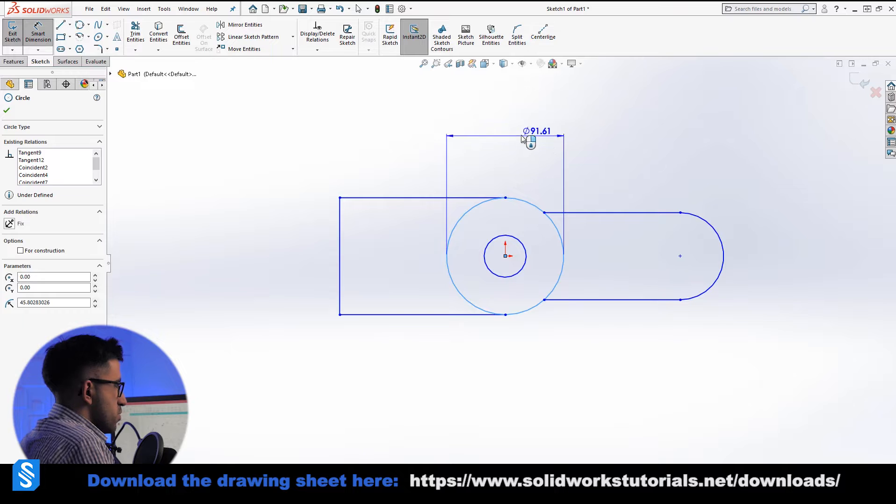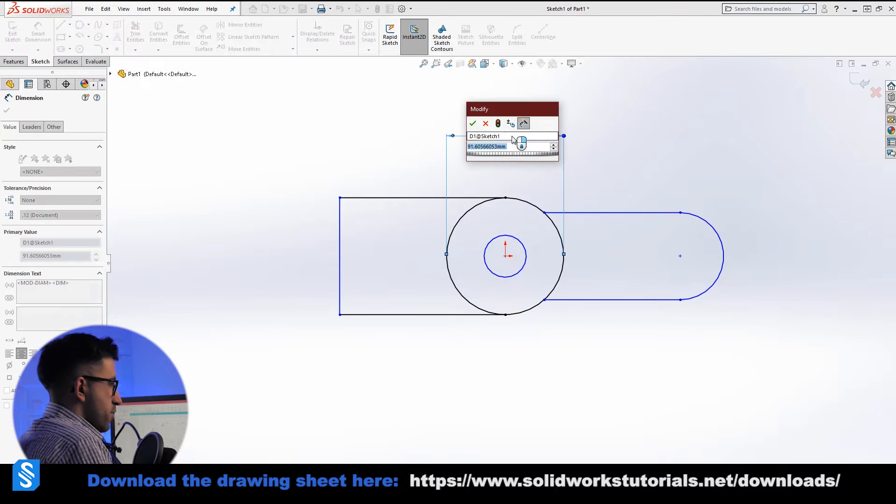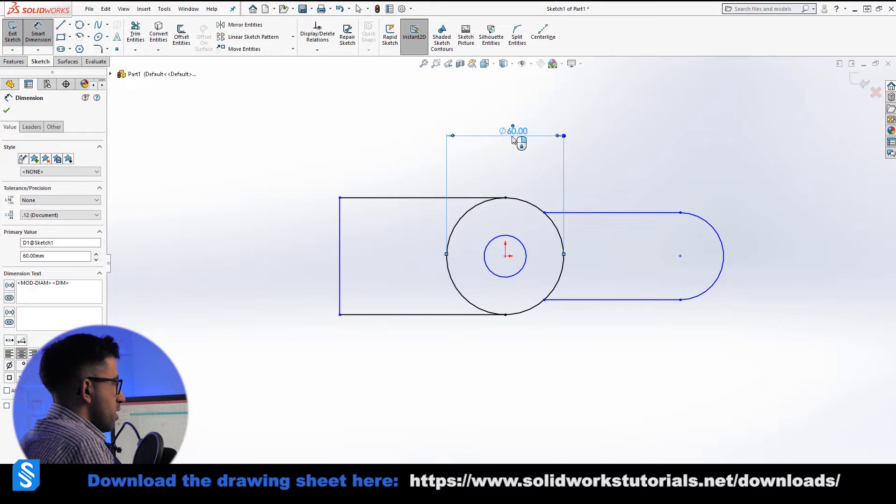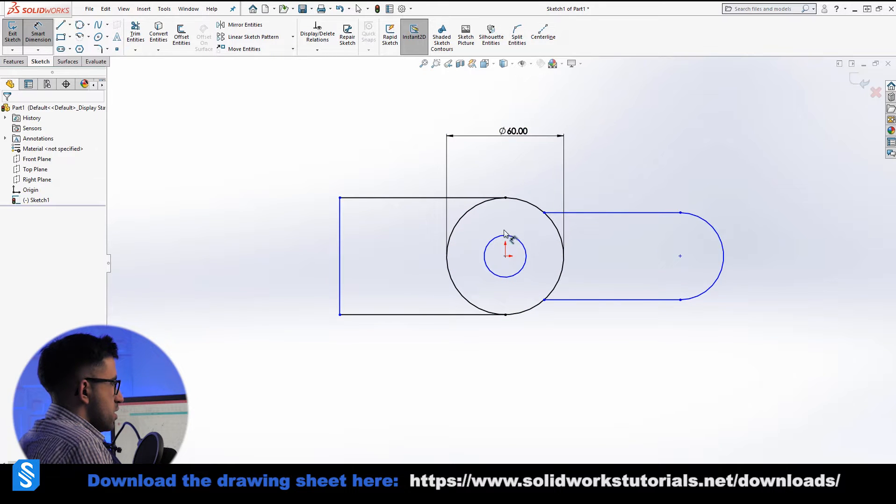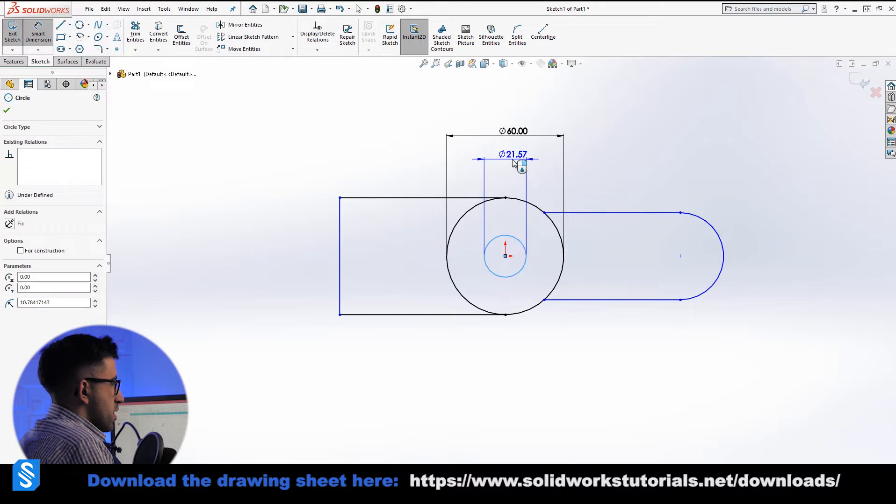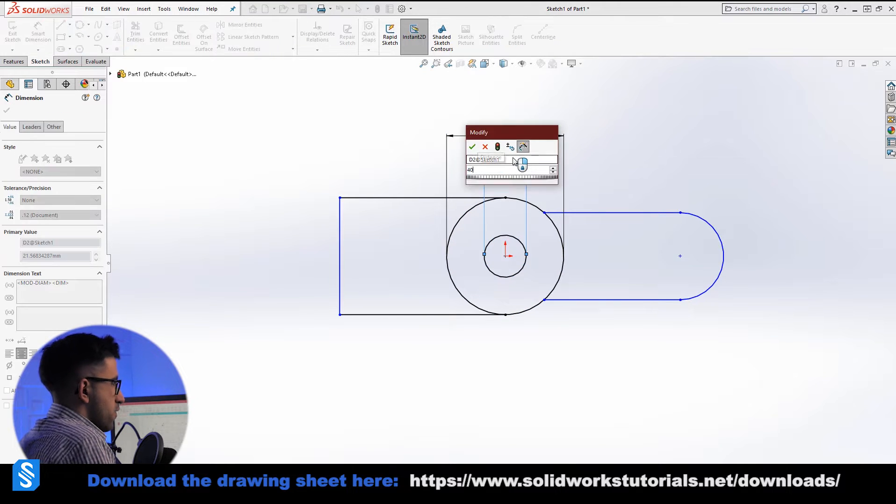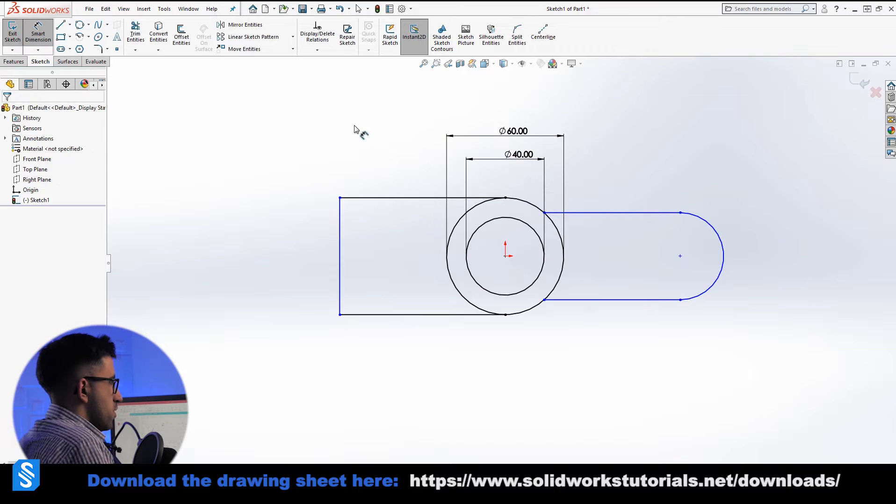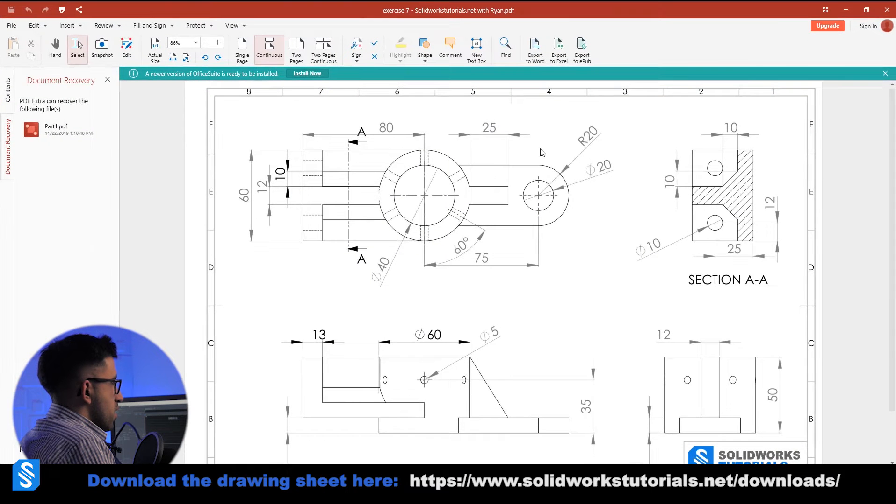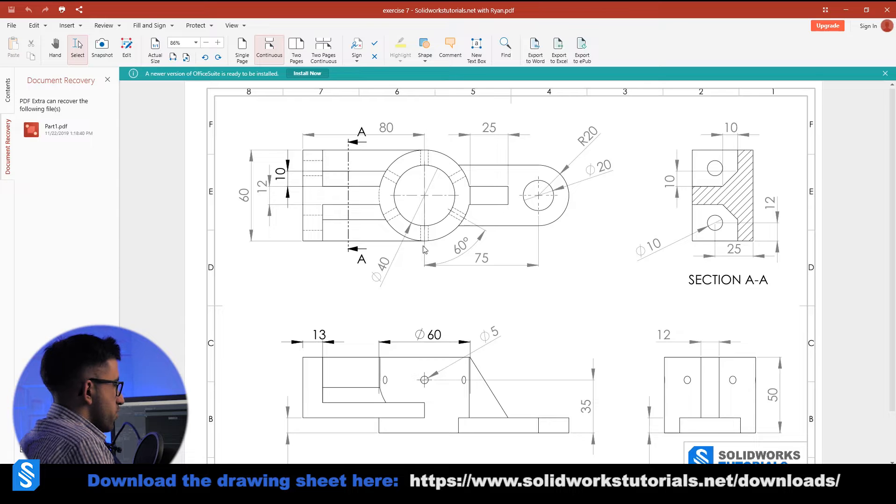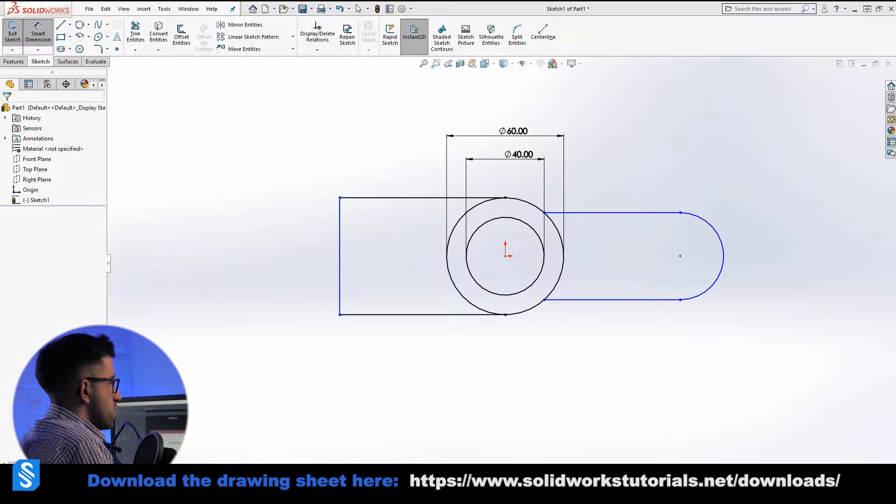So let's do that. Again, mouse gesture, right click up, 60 and 40. Now the length over here from this line to the center of the circle is 80. Let's do that.